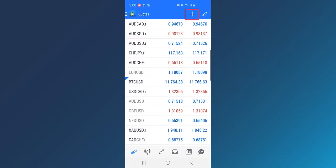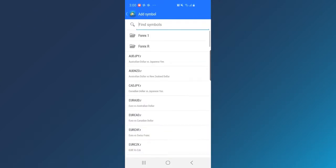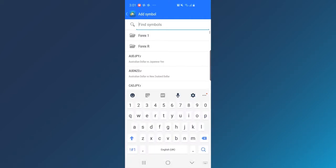Plus button allows you to choose which currency pairs will appear on your screen. Tap on the instrument you want to add or use the Searching tab to find the desired instrument.